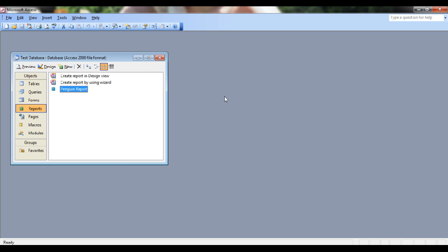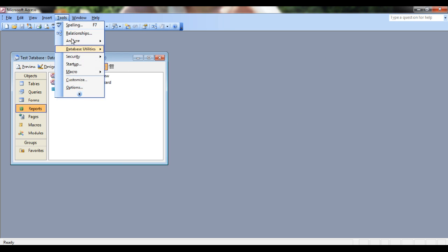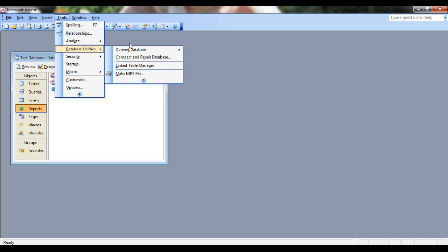In order to do the compact and repair, you'll go to Tools, Database Utilities, Compact and Repair Database.